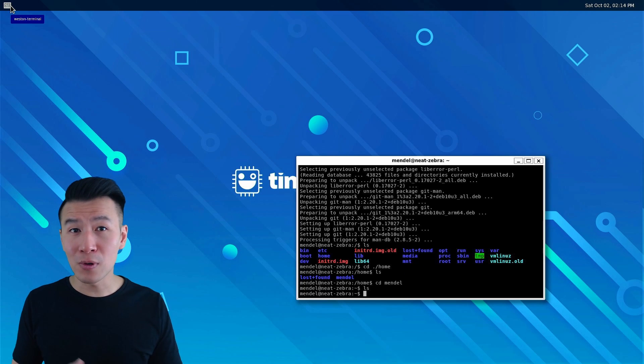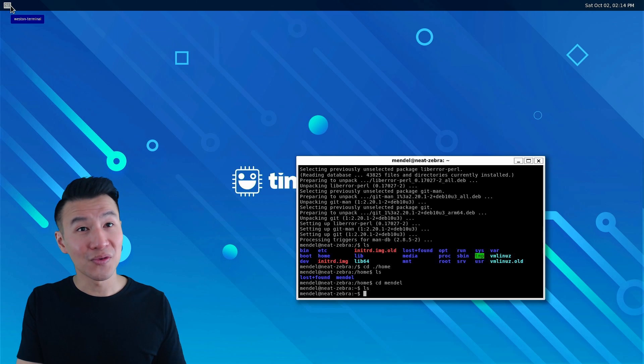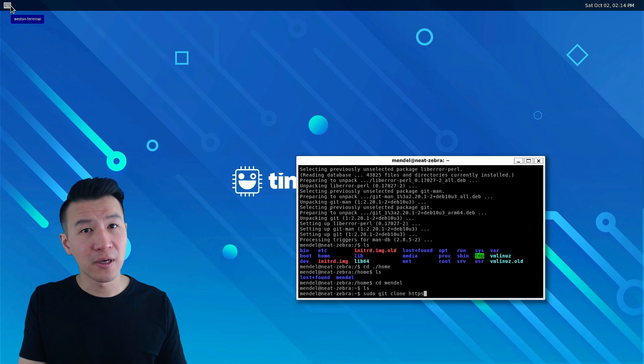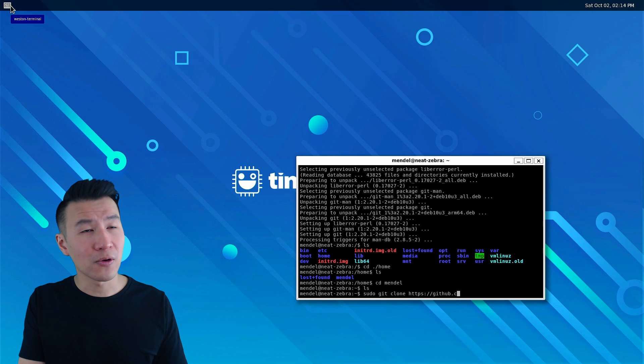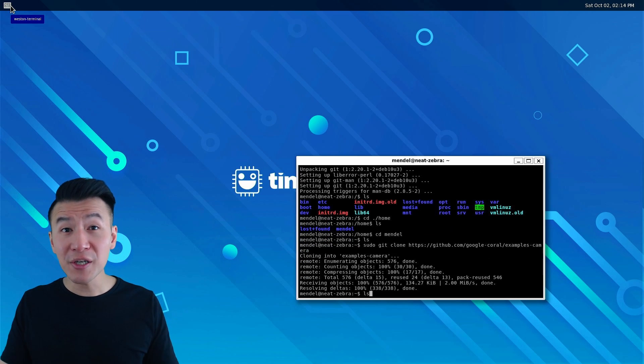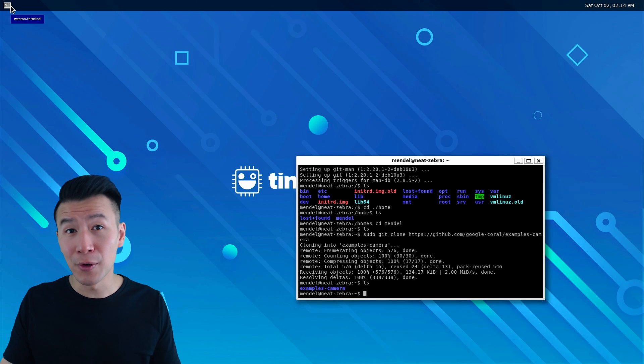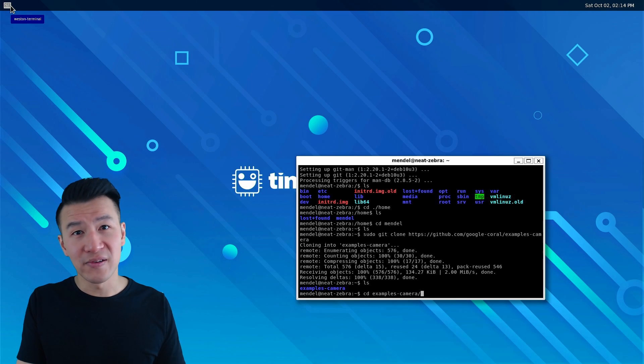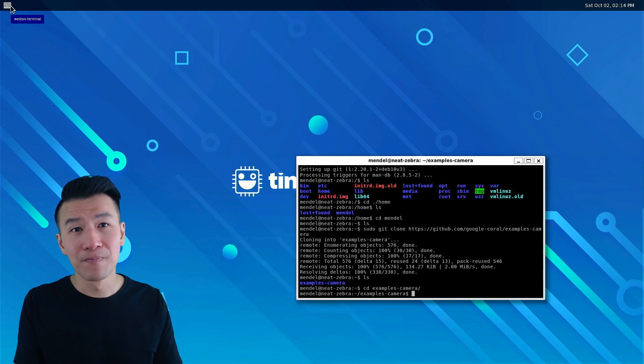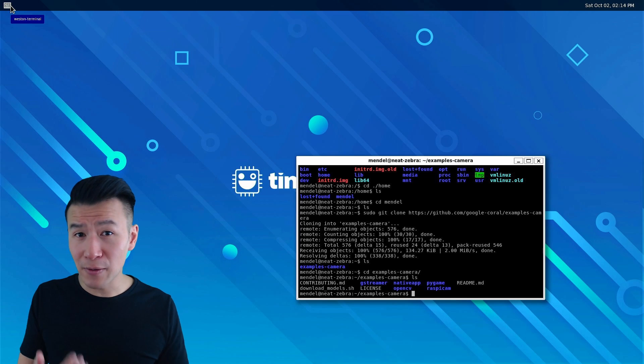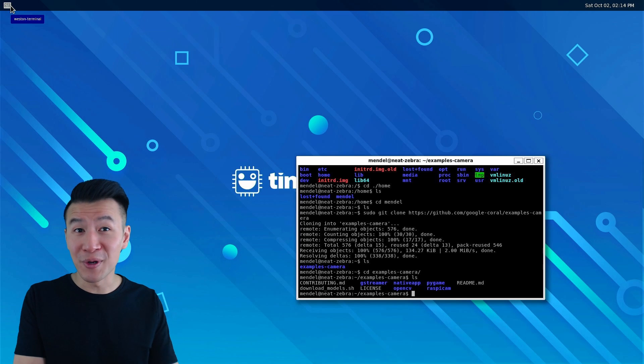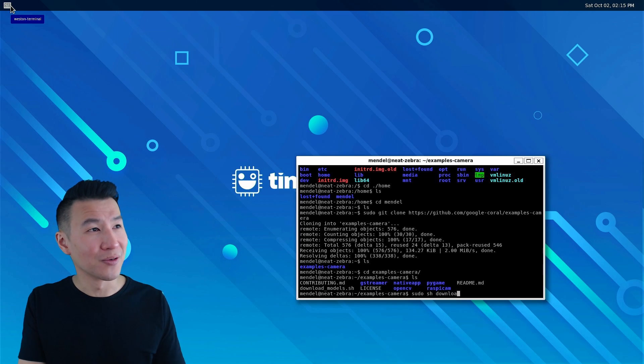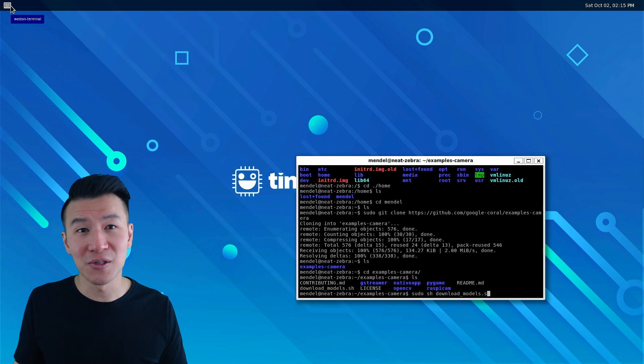Now we'll clone the repo with sudo git clone https://github.com/google-coral/examples-camera. Then change directory to the local branch with cd examples-camera and let's start by downloading the deep learning models with sudo sh download_models.sh.